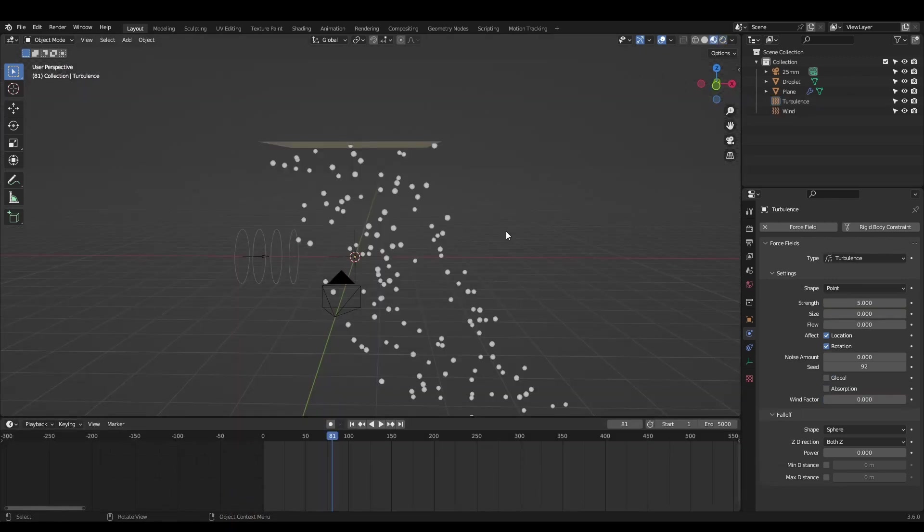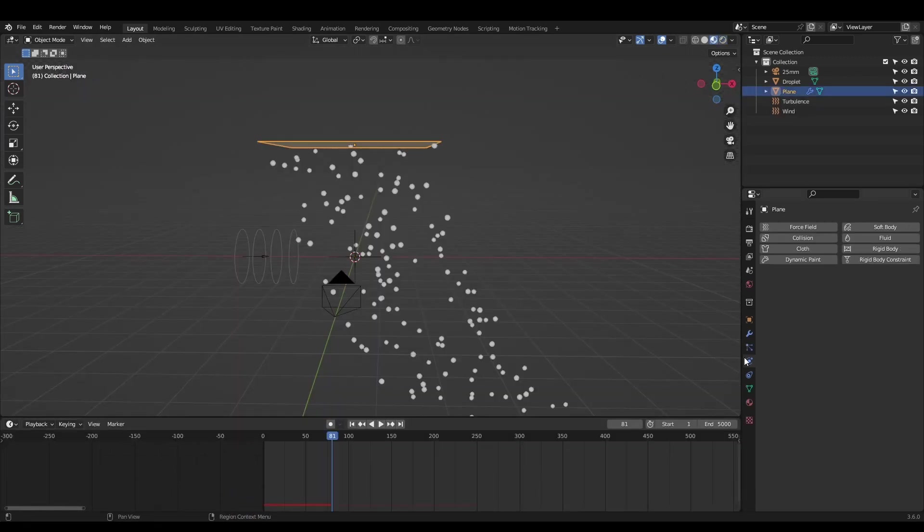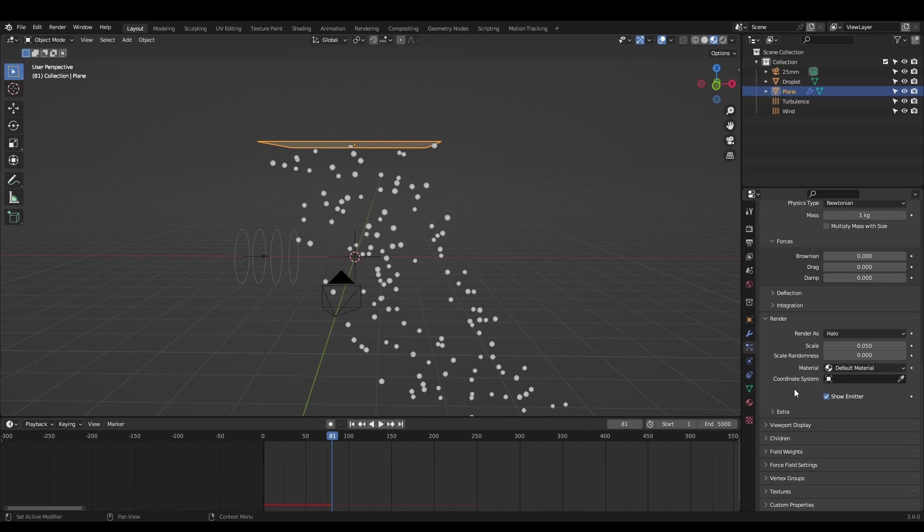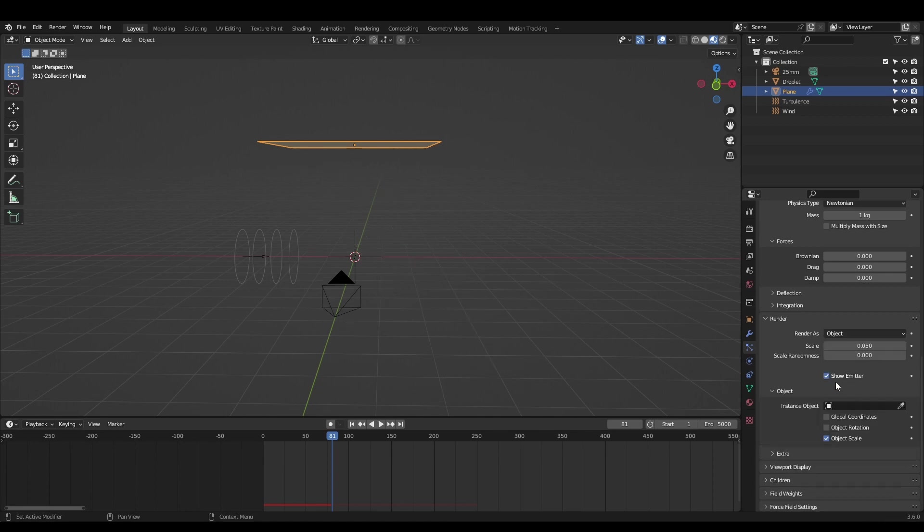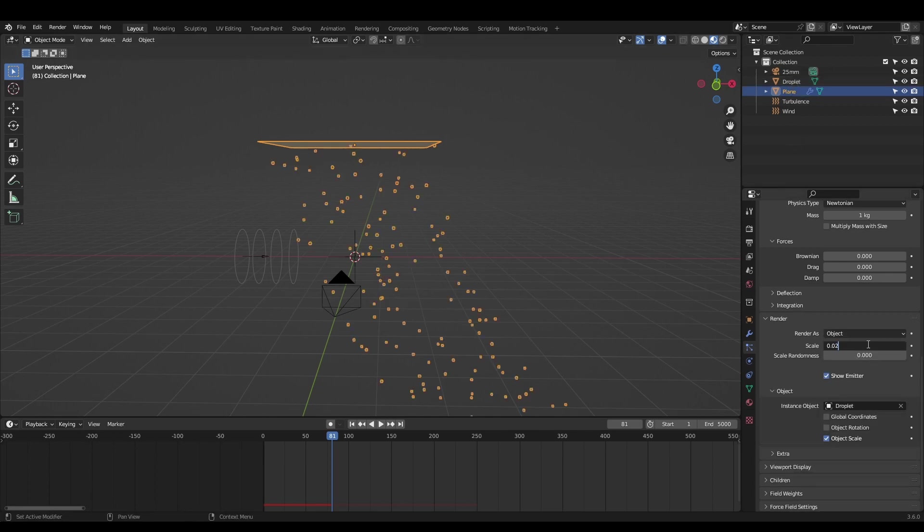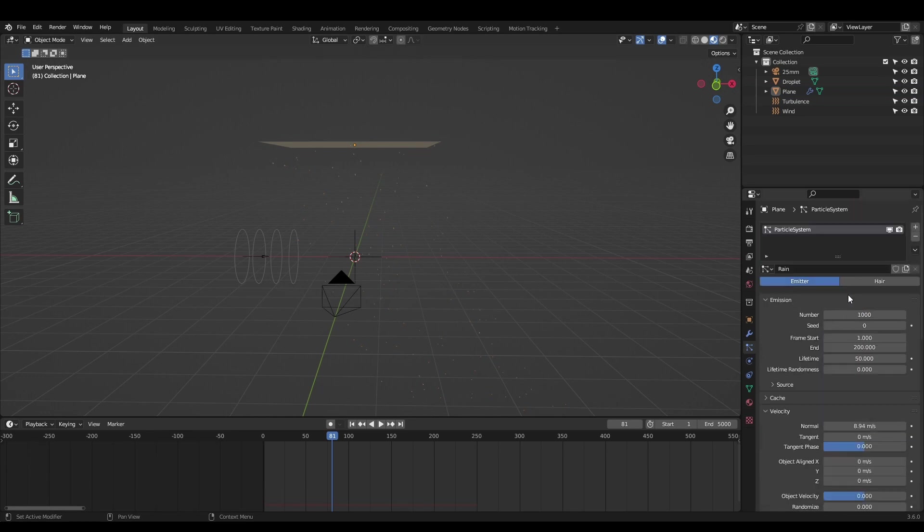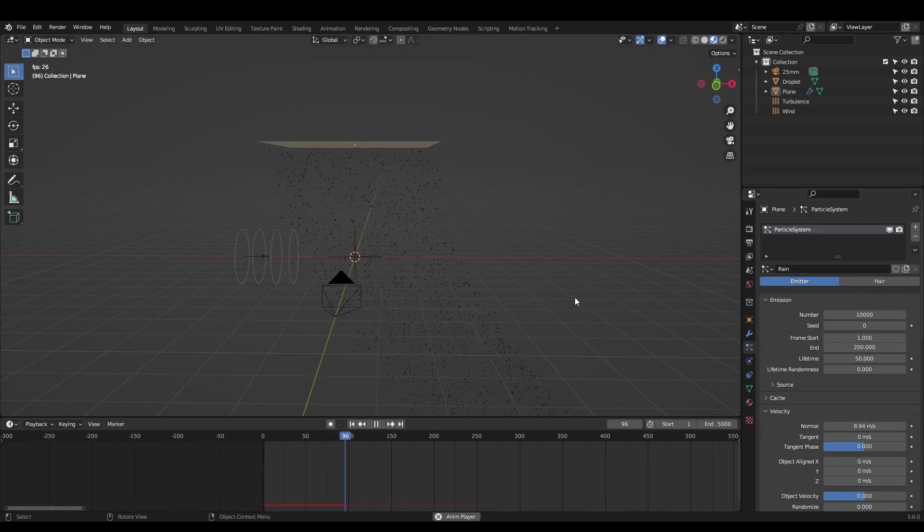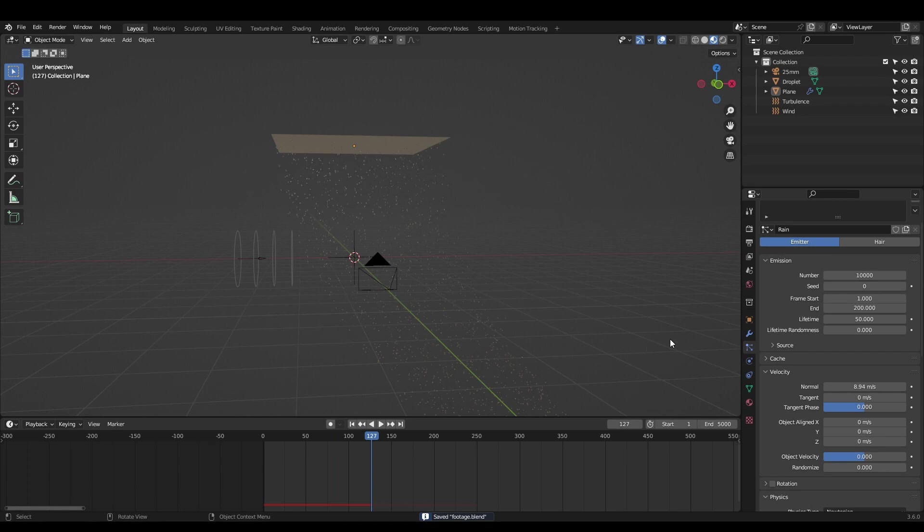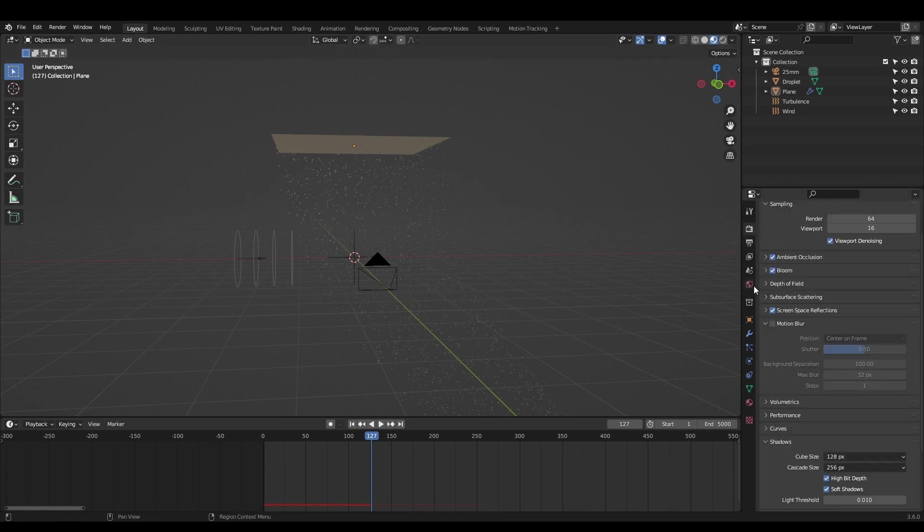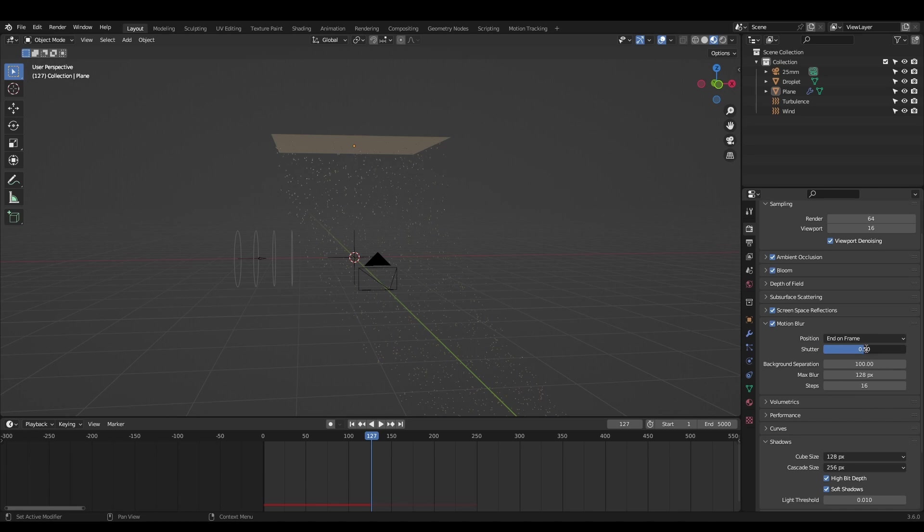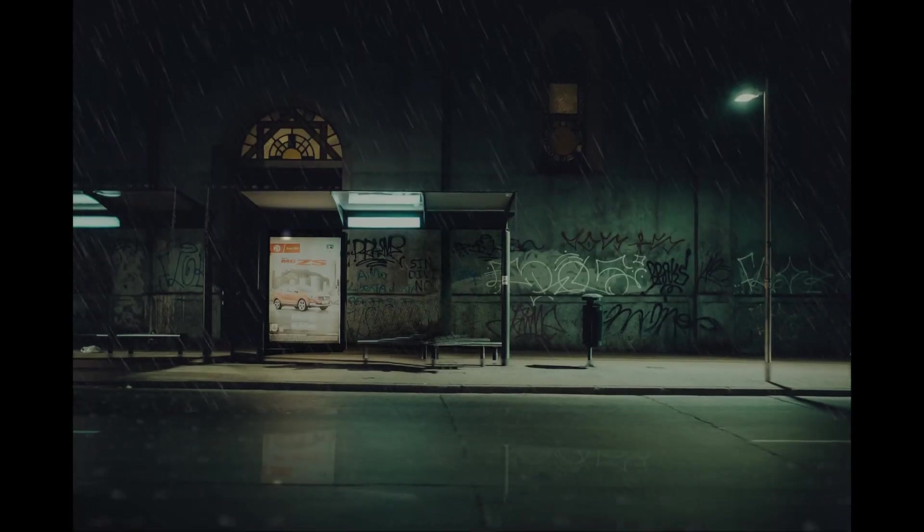Now let's get to rendering. In the render options of the particle system, set it to object and instance our droplet. You'll probably need to lower the scale. This is when you can increase the number of particles to go anywhere between a light shower to a downpour. Now open render properties and enable motion blur. Try different position values to adjust the look. I used end on frame. You'll also want to increase the max blur amount and number of steps to up the quality. Keep the shutter value at 0.5. This is a 180 degree shutter angle and will give us the best looking motion blur for our frame rate.